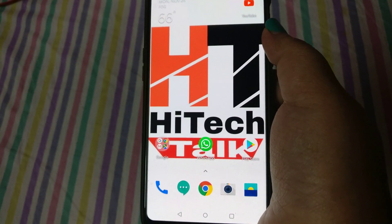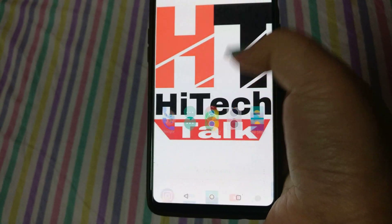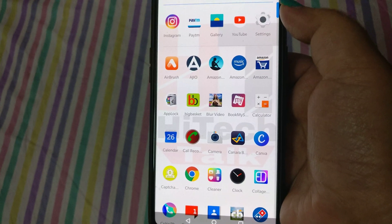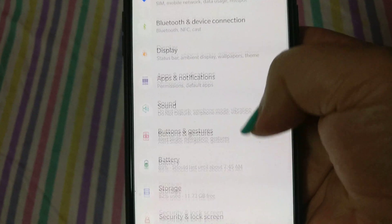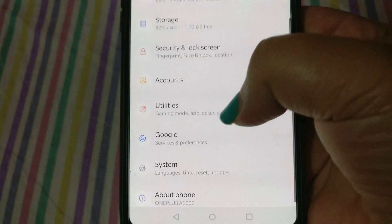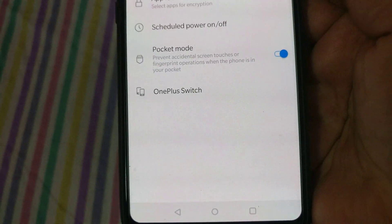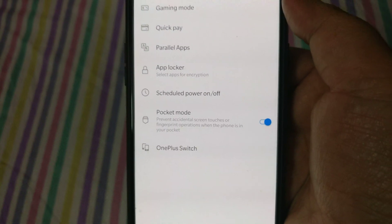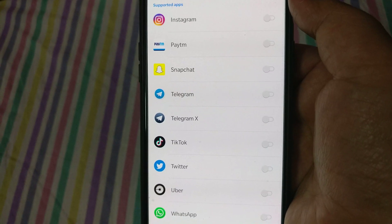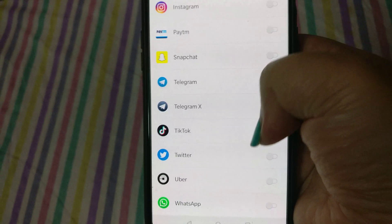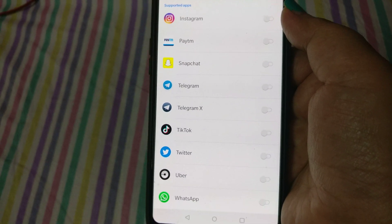So quickly go to Settings. In Settings you can see Utilities — this is Utilities. In Utilities you are able to see the Parallel Apps option.